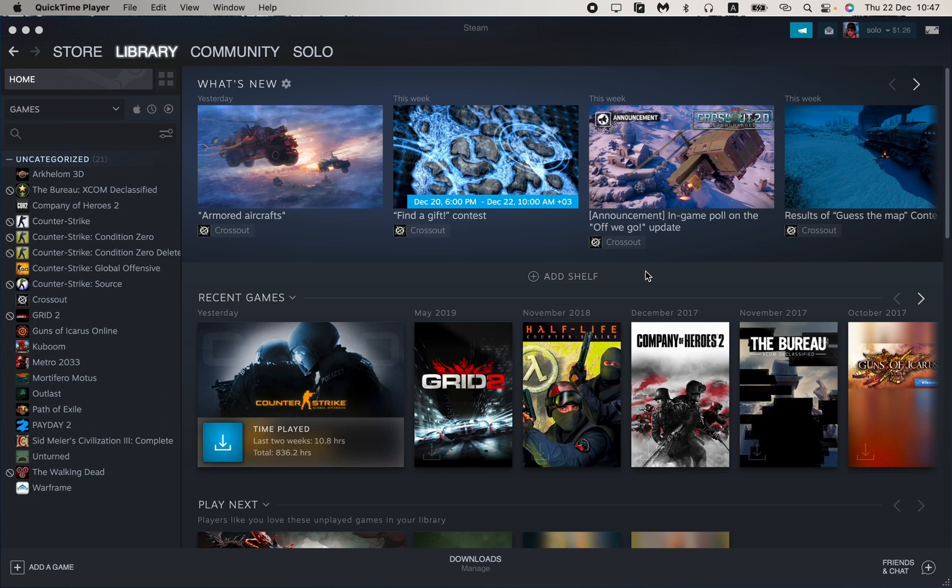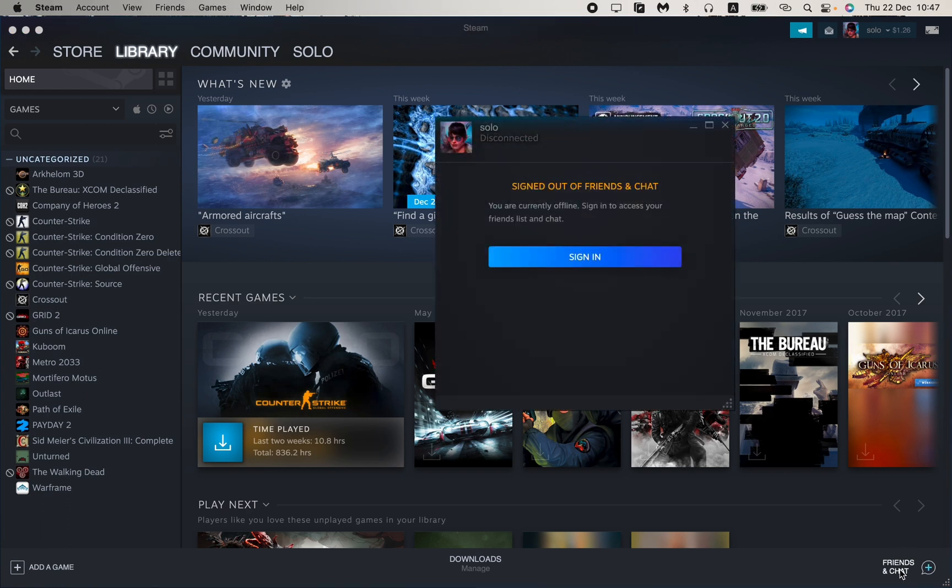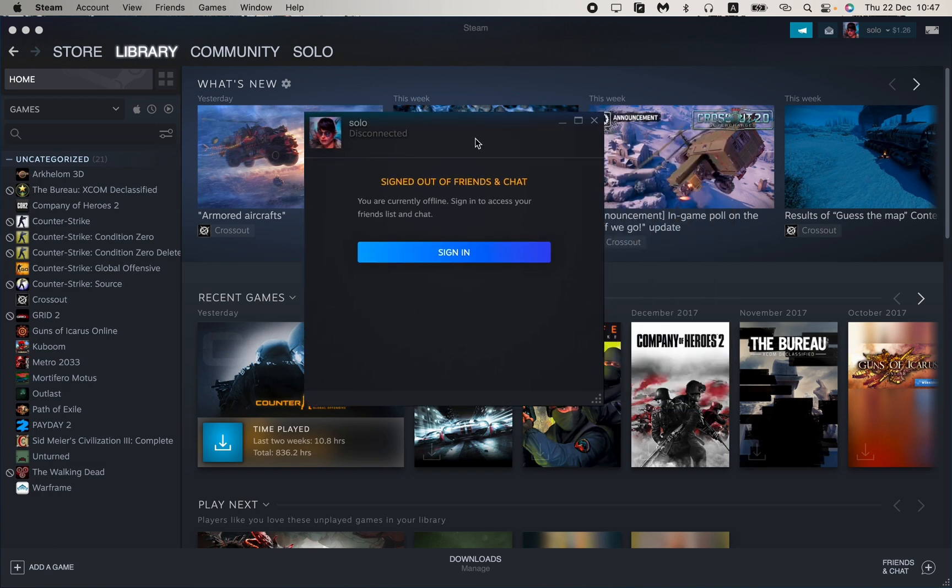So open the Steam app and after that in the right bottom corner right up here we have a friends and chat button. So all we need is just to click on it. So your page will be opened.